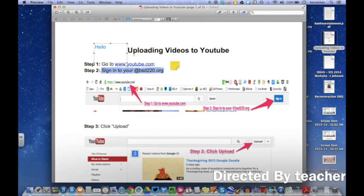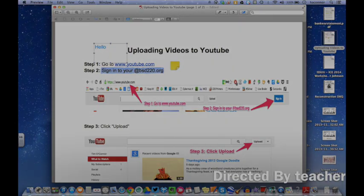So hopefully this tutorial has been helpful. Thanks and have a good day.